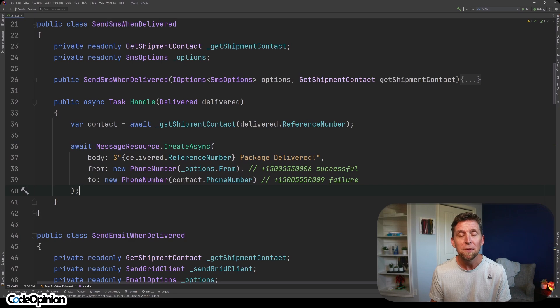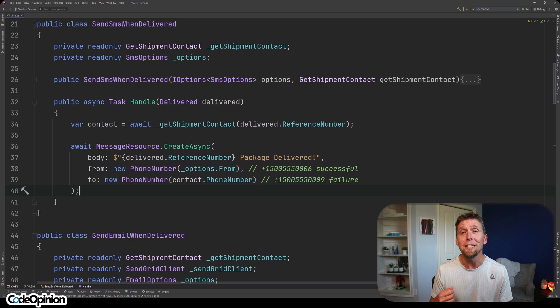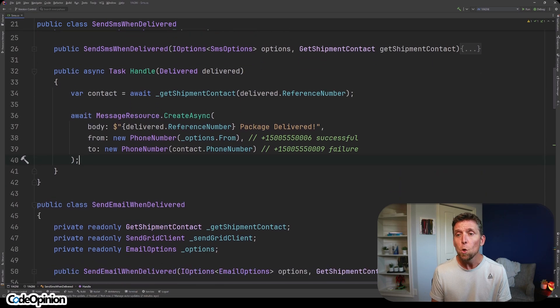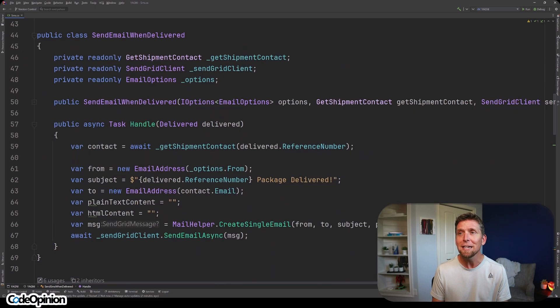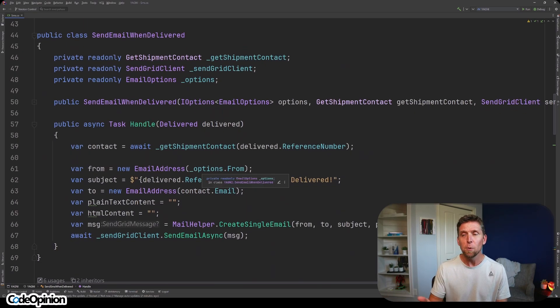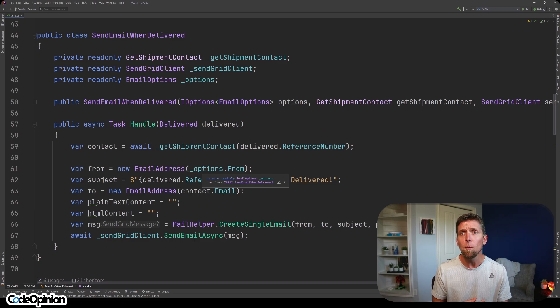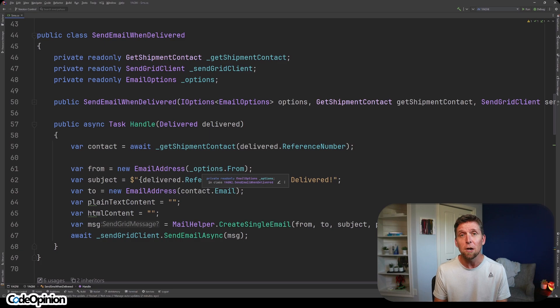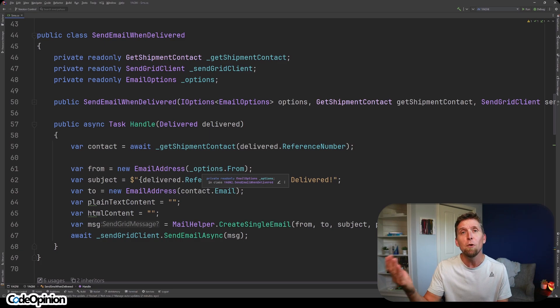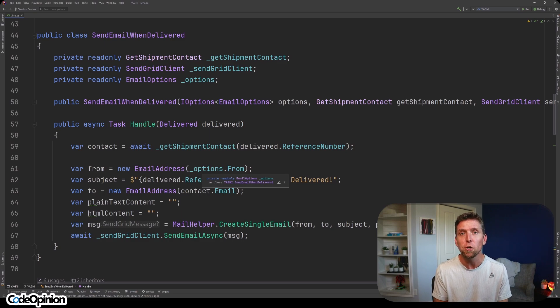If the time comes up where we need to implement sending out an email when the package is delivered, we can implement that completely independently of the SMS. So here's my implementation. We're sending out the email. We may decide, okay, well, we're done with SMS now actually entirely. We could just delete that. It has no effect on the email.